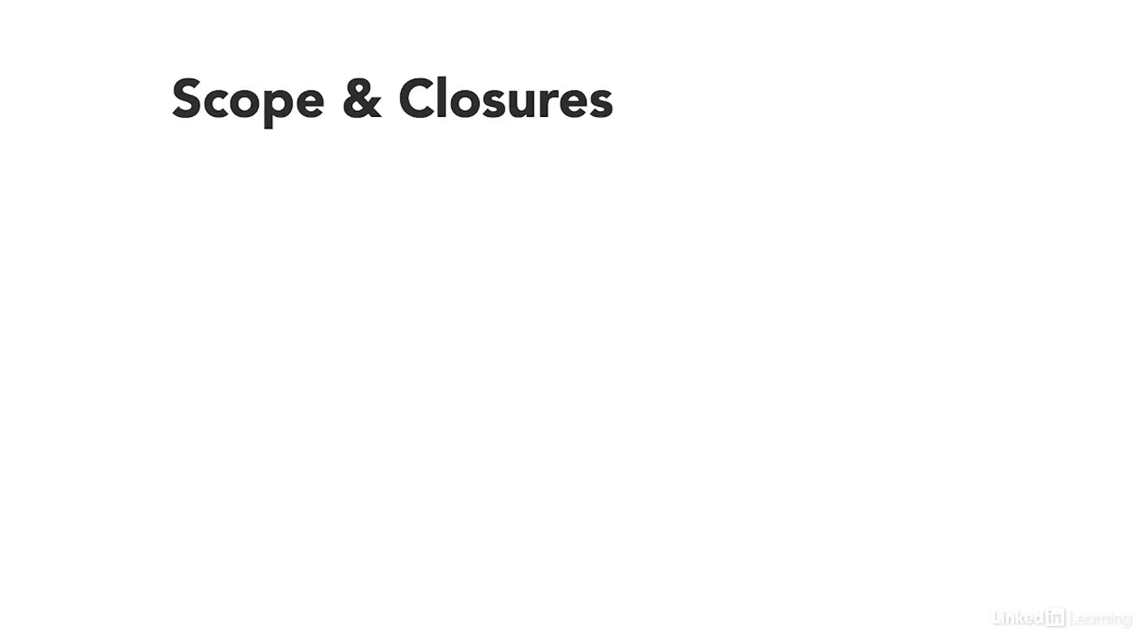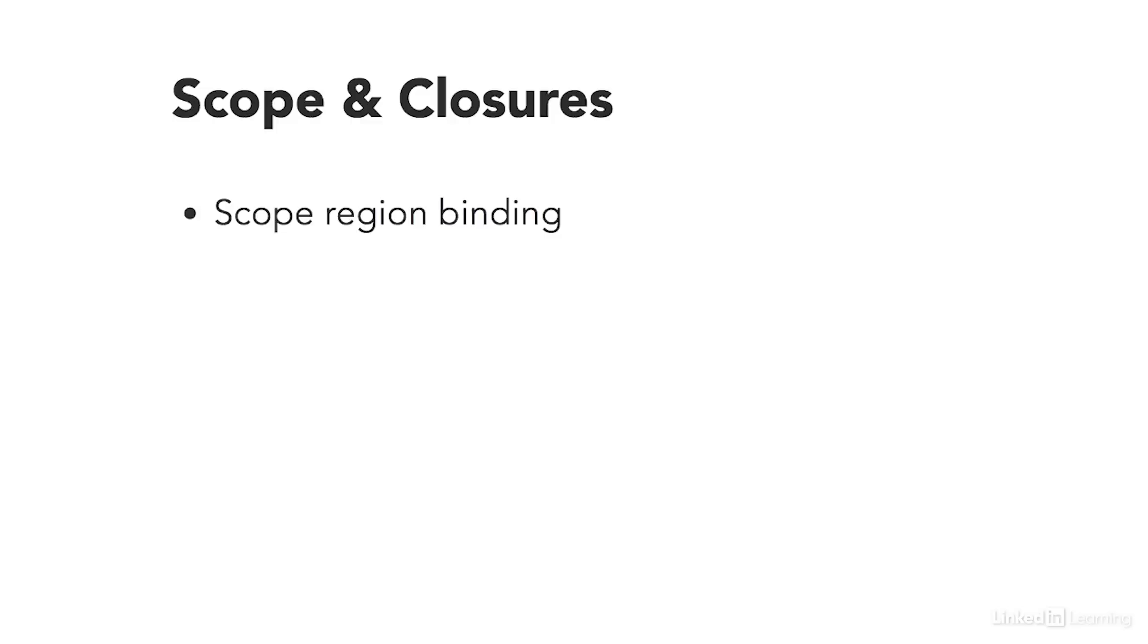Before we can talk about closures, we need to review how JavaScript scope works. Scope refers to the area within a computer program where a variable is available. Variables are created and exist within different regions. They're essentially bound to certain regions within your application.